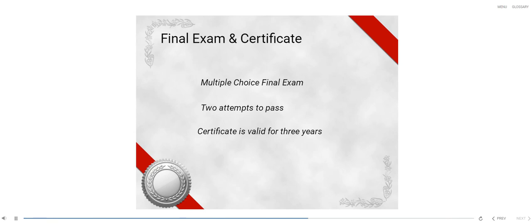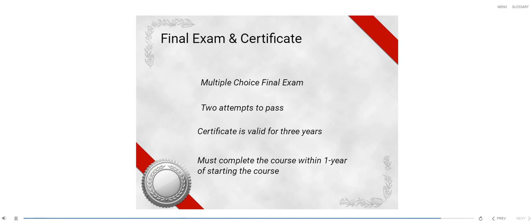Certification is valid for three years from the date of successful course completion. Students have one year to complete the course once the course has been started.